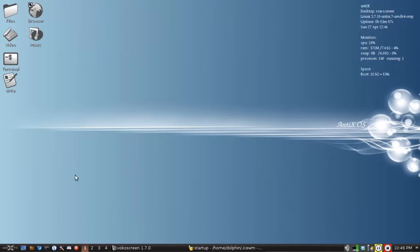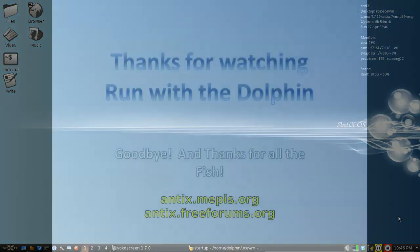That's the simplest way to get USB sticks and also disks the same setup in AntiX. For tips, tricks, how-tos, head over to AntiX.Mepis.org or throw up a post at AntiX.FreeForums.org. This is Dolphin Oracle signing off. Have a great night.